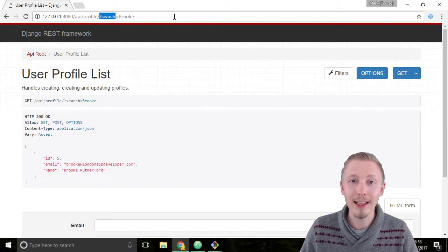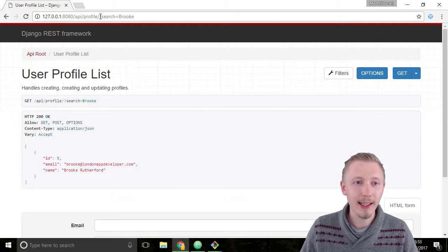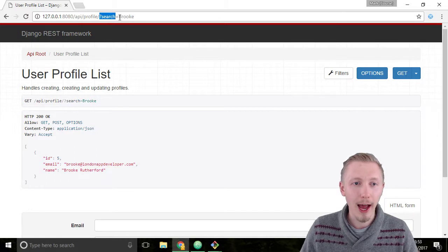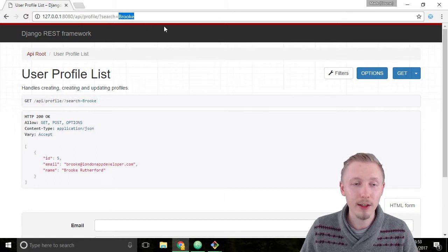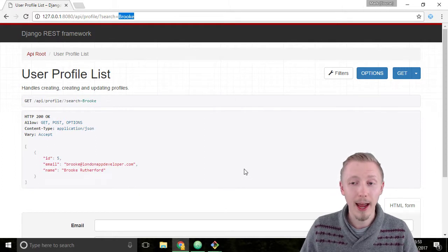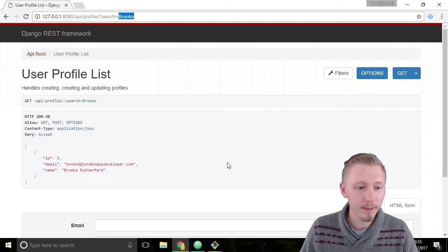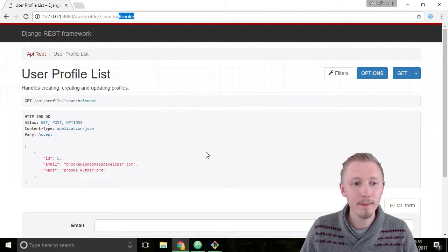So it adds a get parameter called search and it adds the search phrase to that parameter. So we're searching for Brooke, and it's looking for any profile that has the name Brooke in the email or the username.